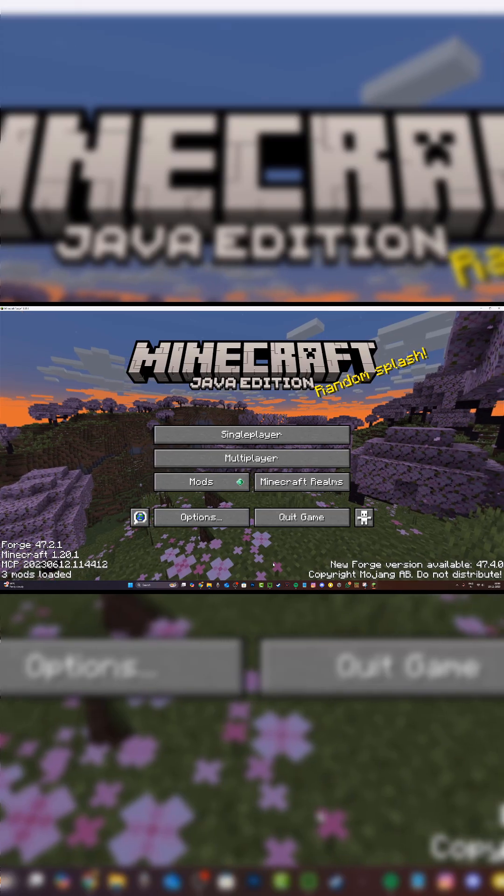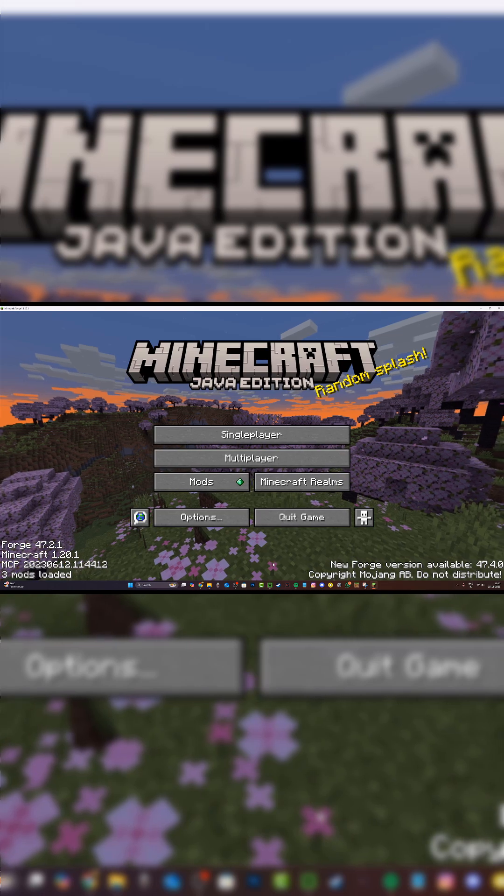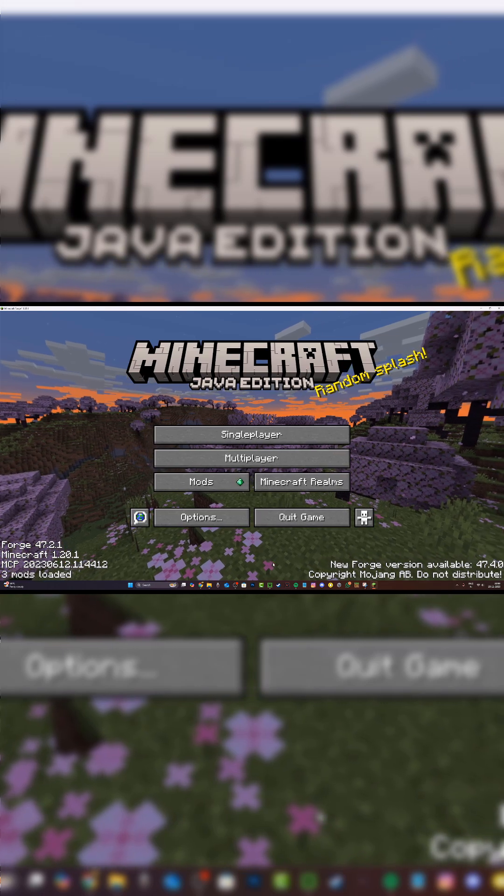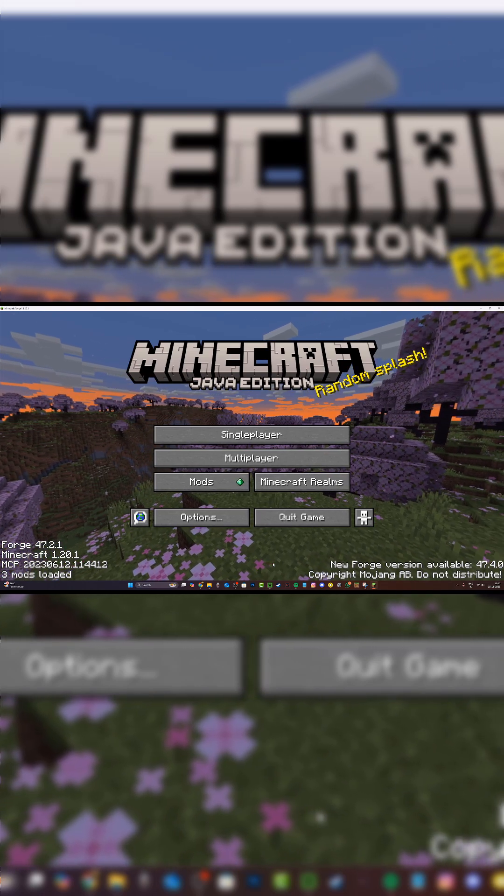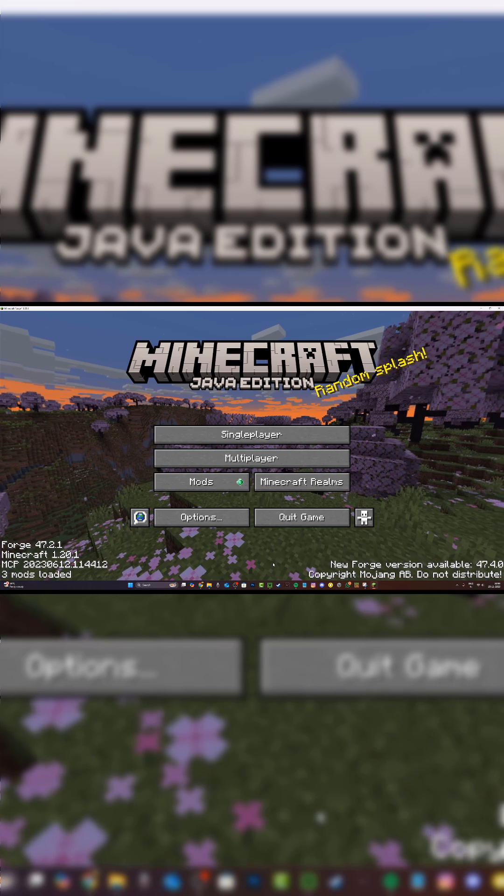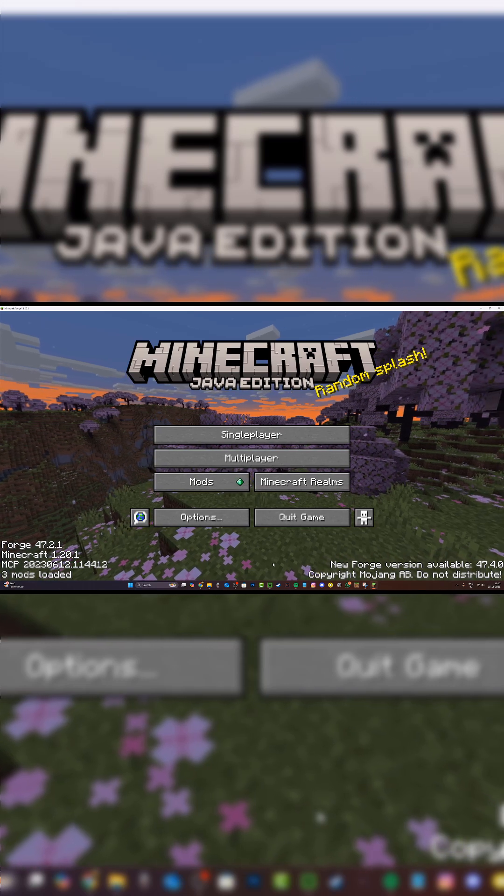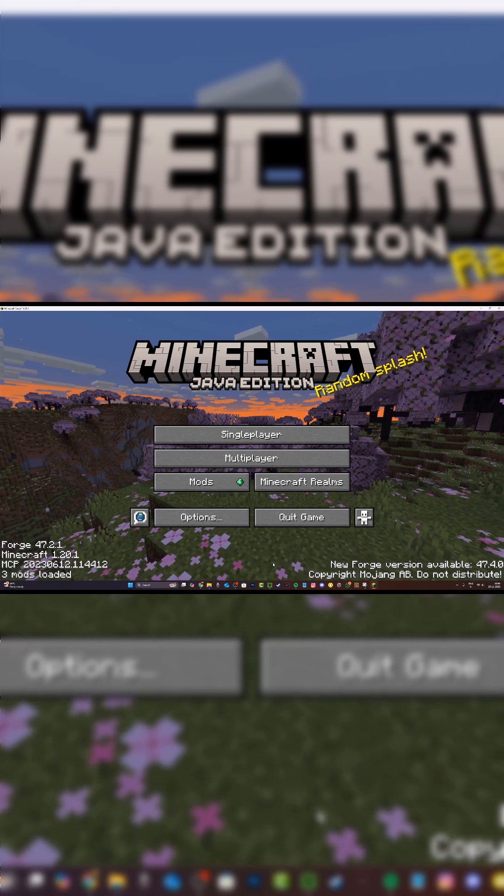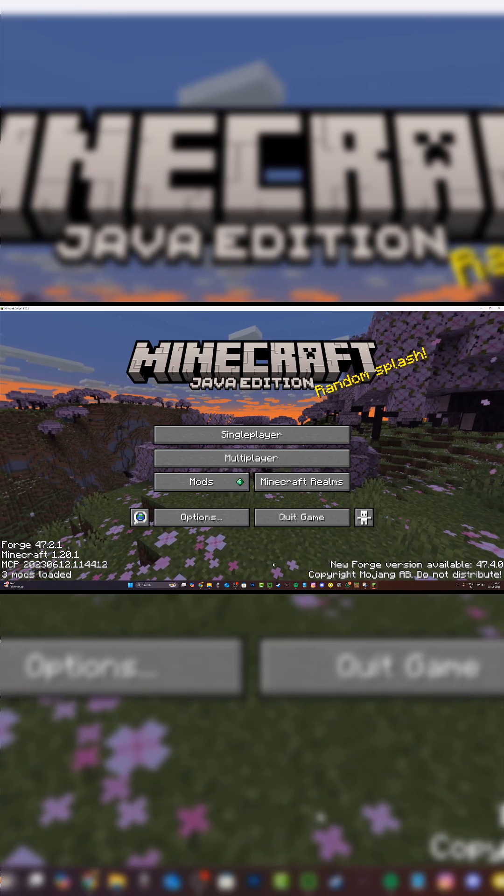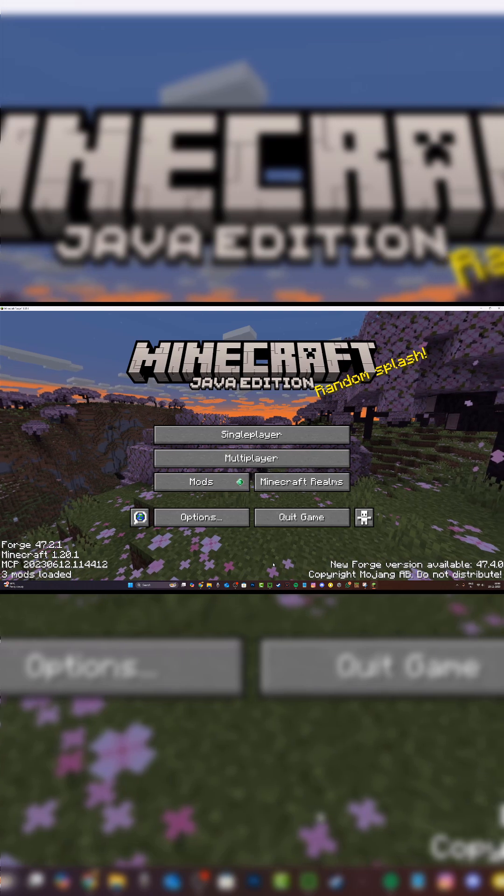So if your Minecraft Forge version is higher or lower than your mod version, or if you have any dependency for your mod that you haven't installed, then unfortunately the mod will not work and Minecraft won't load. That's how you solve the issue.